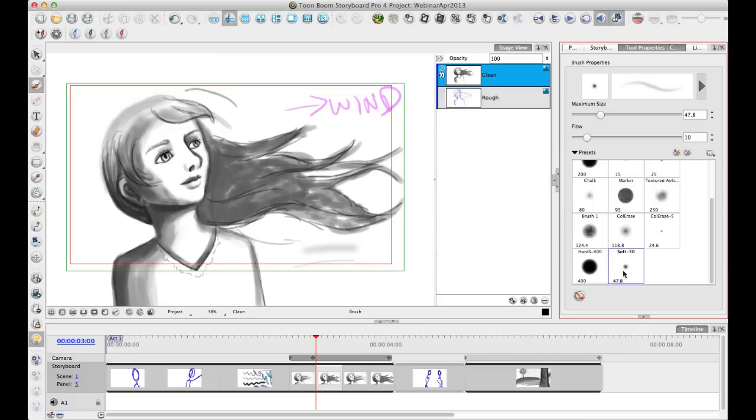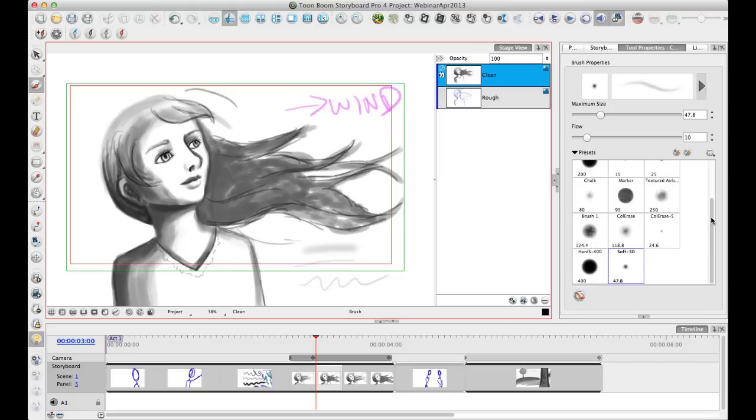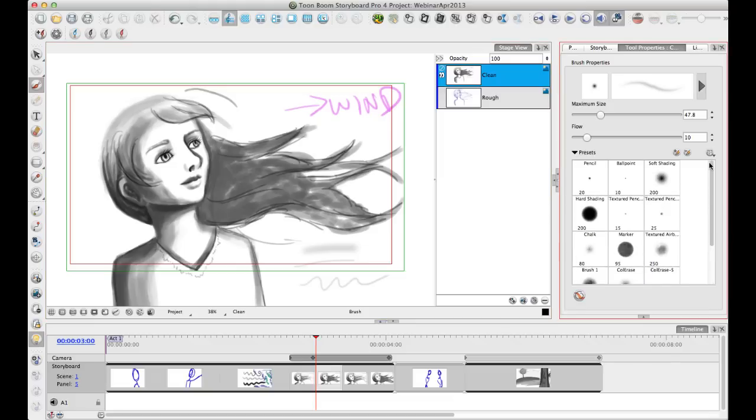Then this now shows up as a new item in my list and I can access this brush anytime that I want to. If you want to, you can always go back and delete the original.